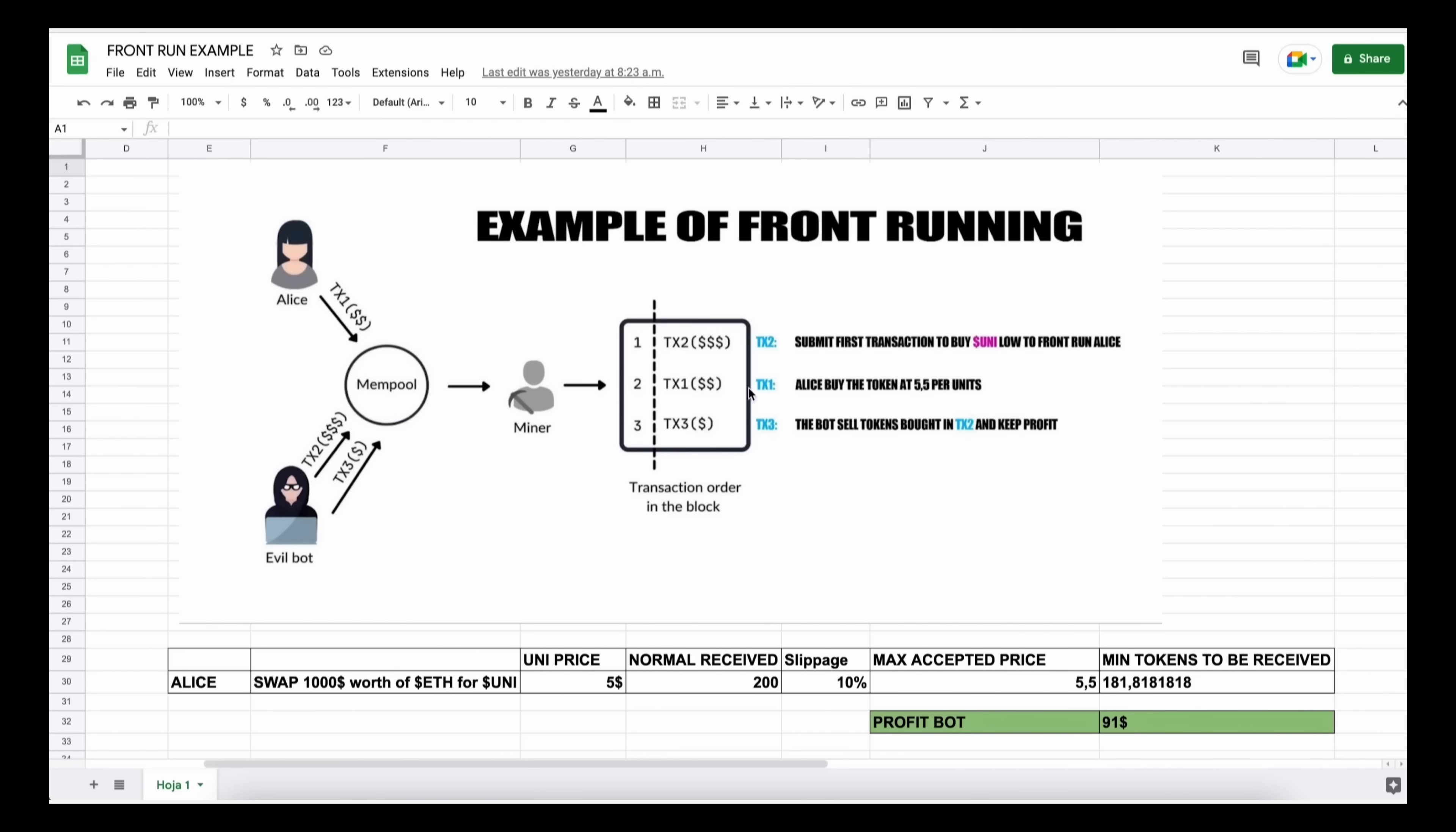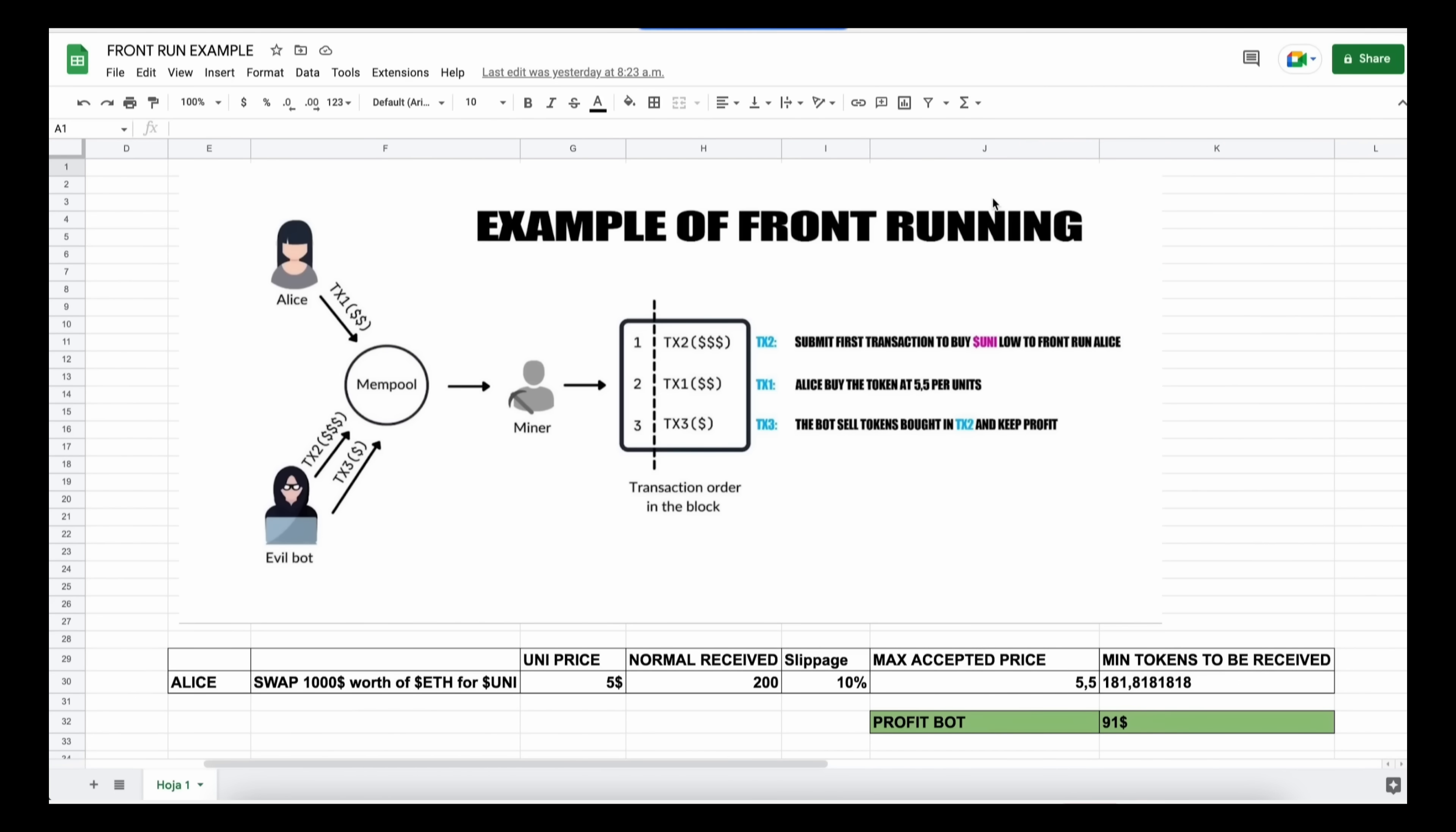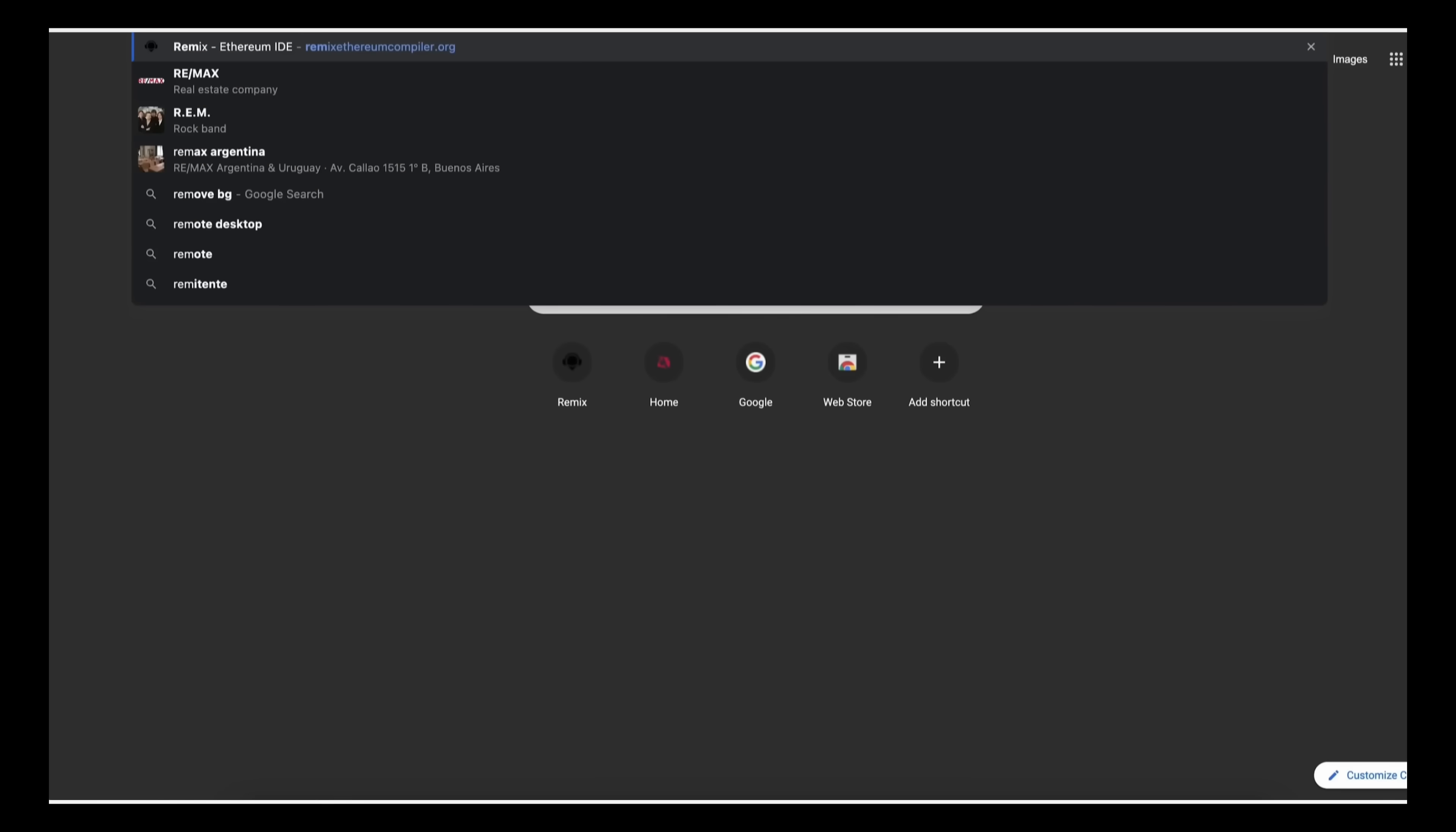So to start off, you'll need to have MetaMask installed and connected to the Ethereum mainnet. If you don't have MetaMask installed, you can find a link in the description on how to install. To deploy our contracts, go to Remix Ethereum compiler.